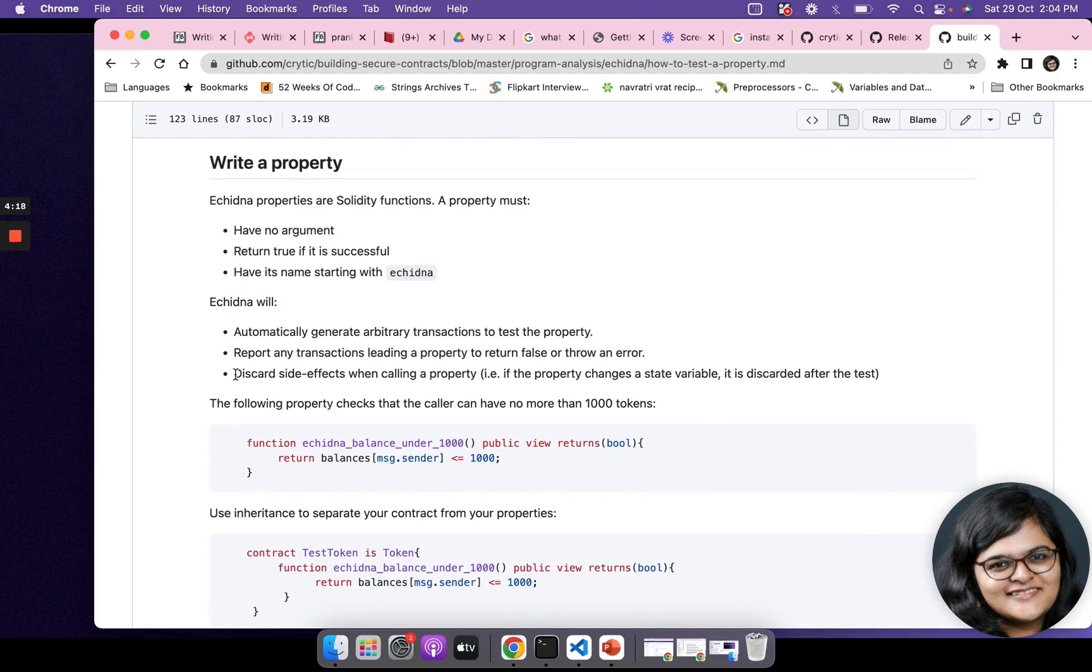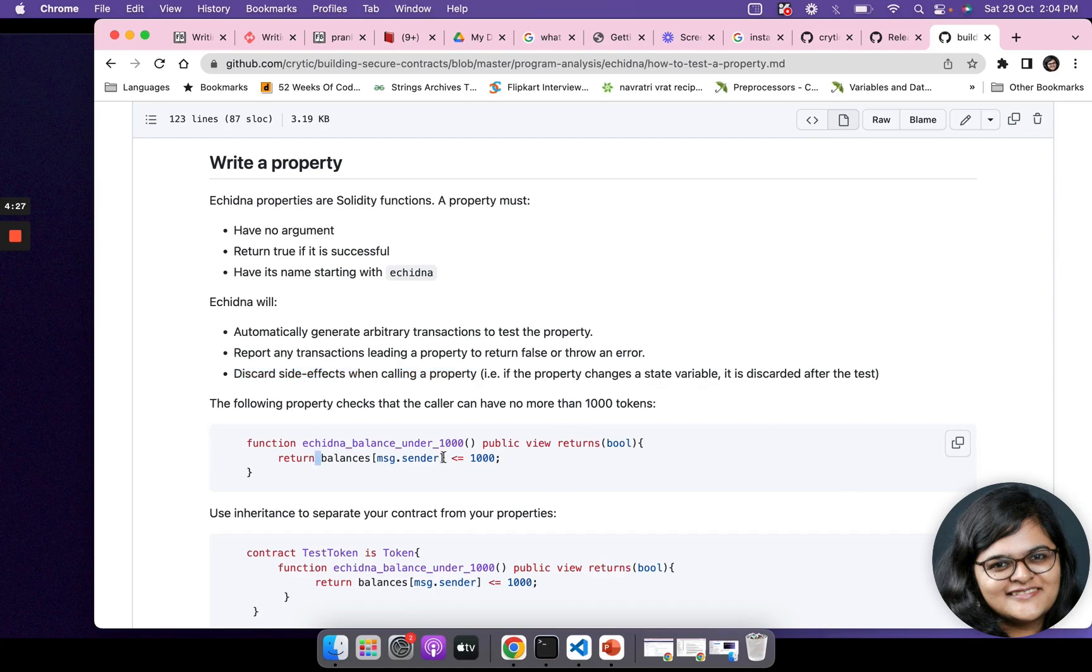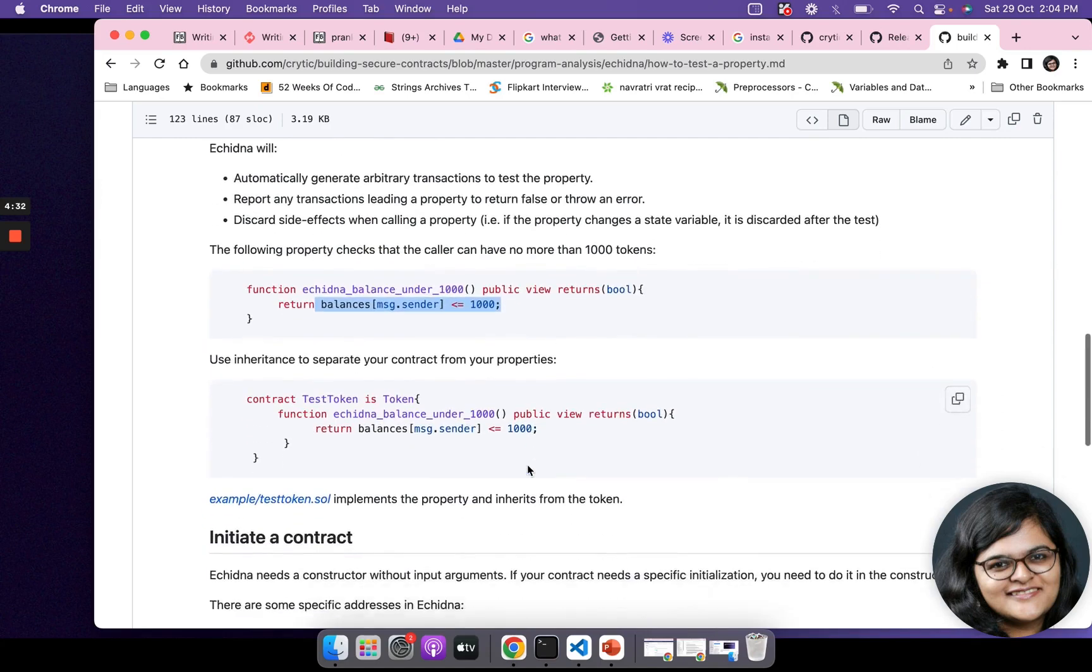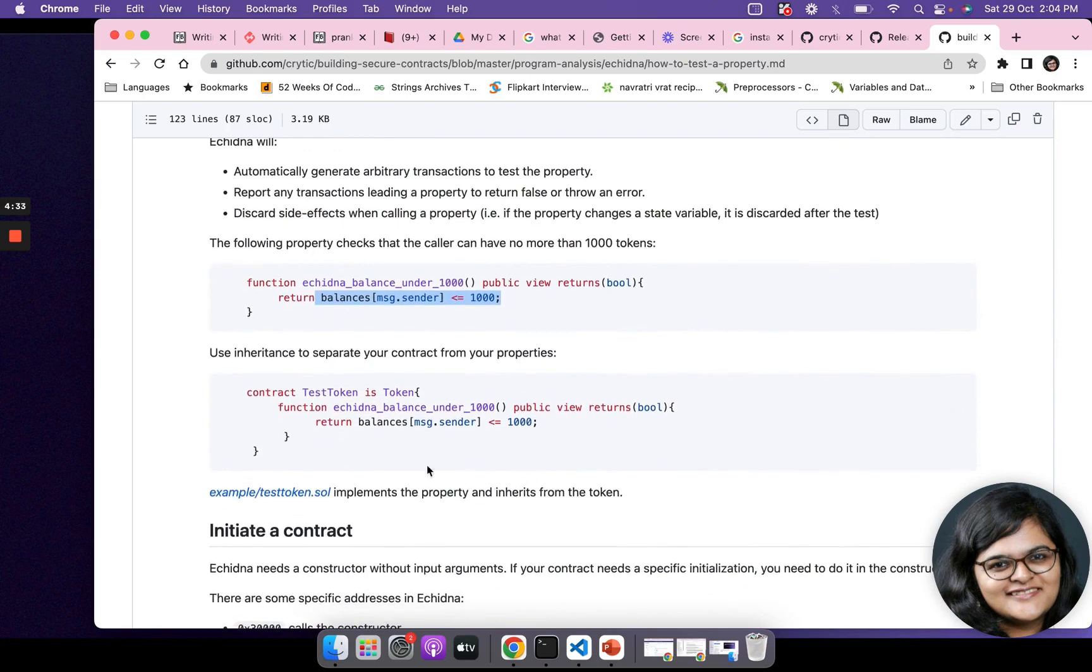It will discard side effects when calling a property. That is, if the property changes a state variable, it is discarded after the test. So the change in the state here, it's not changing any state variable, but in case it does, the change will be discarded after the test.